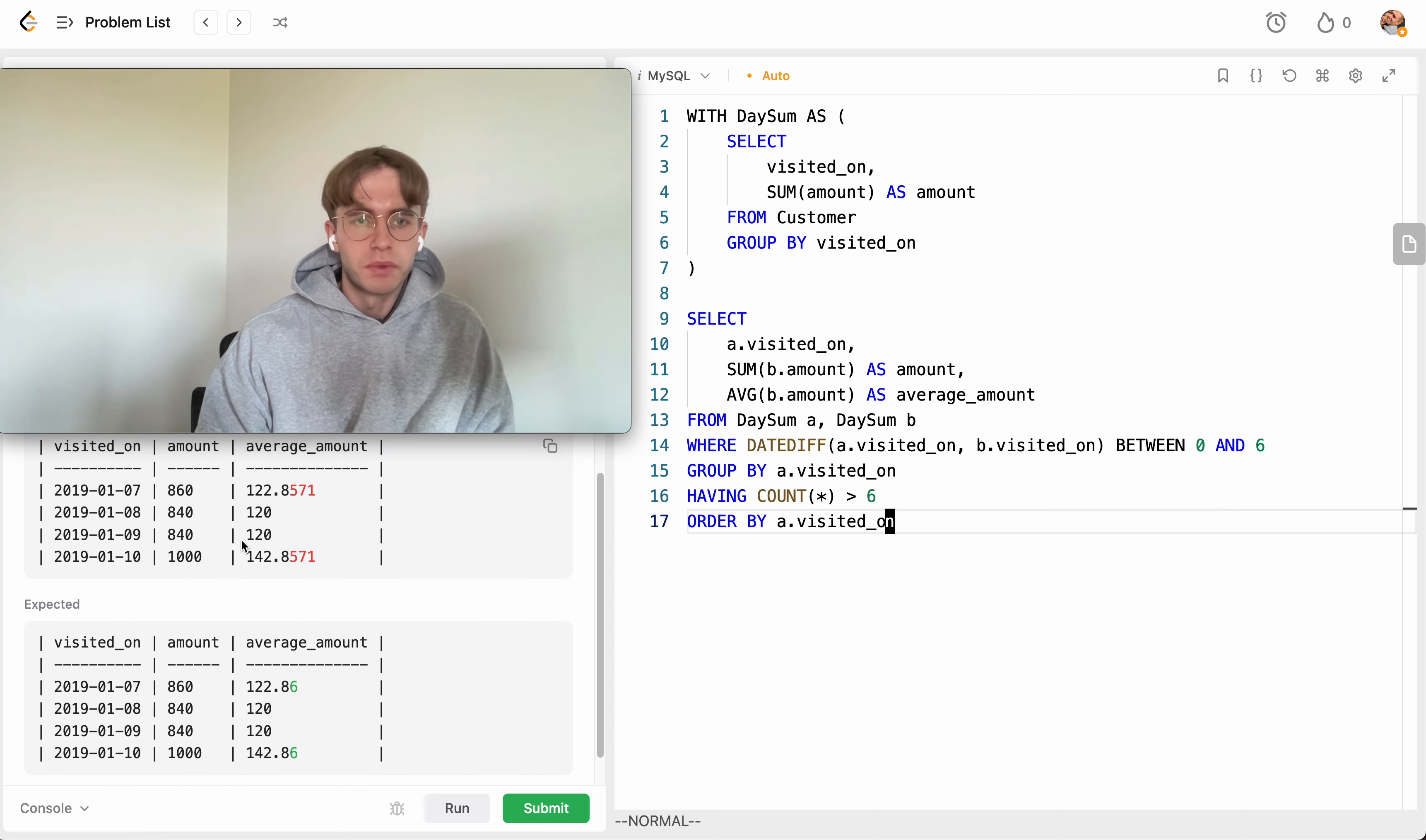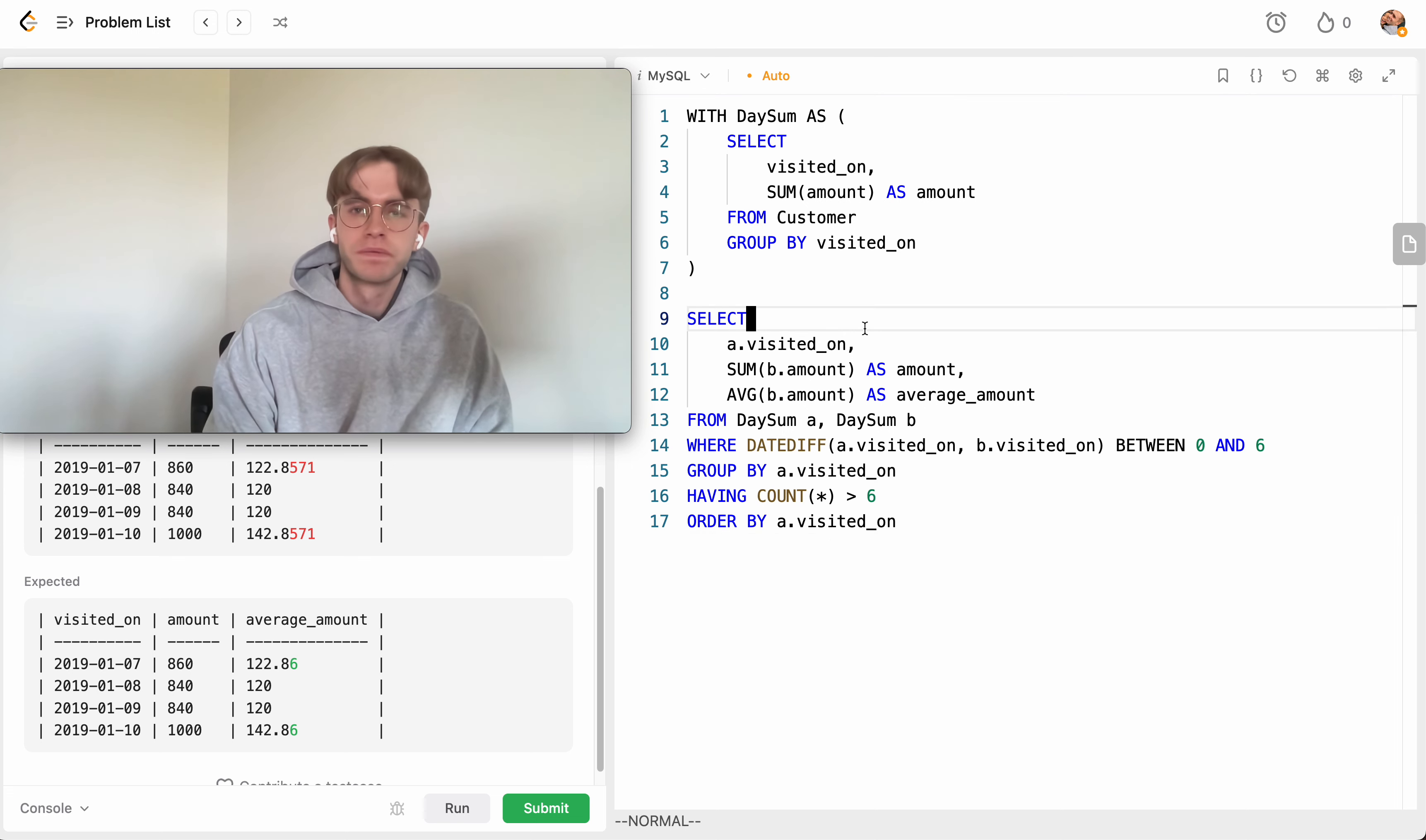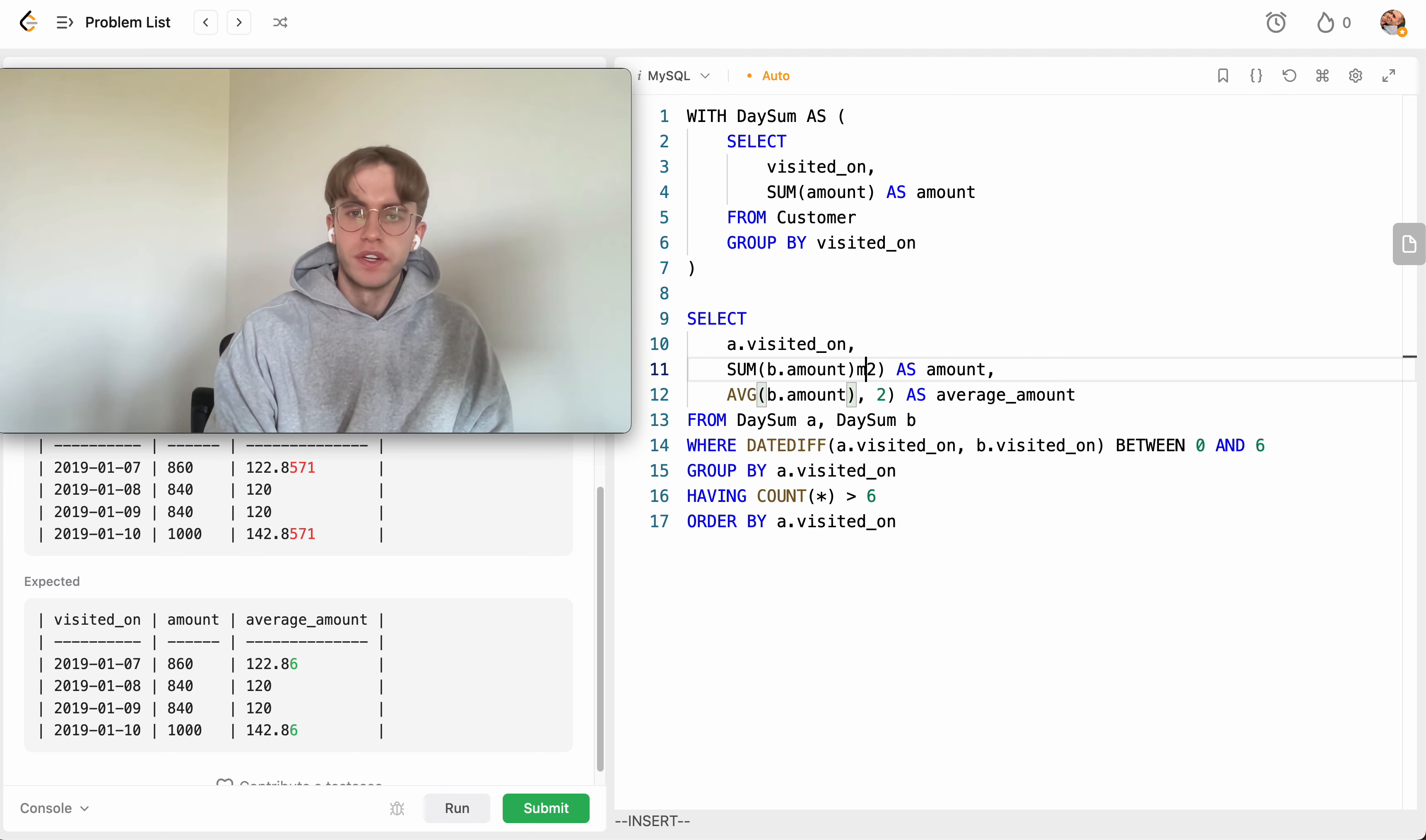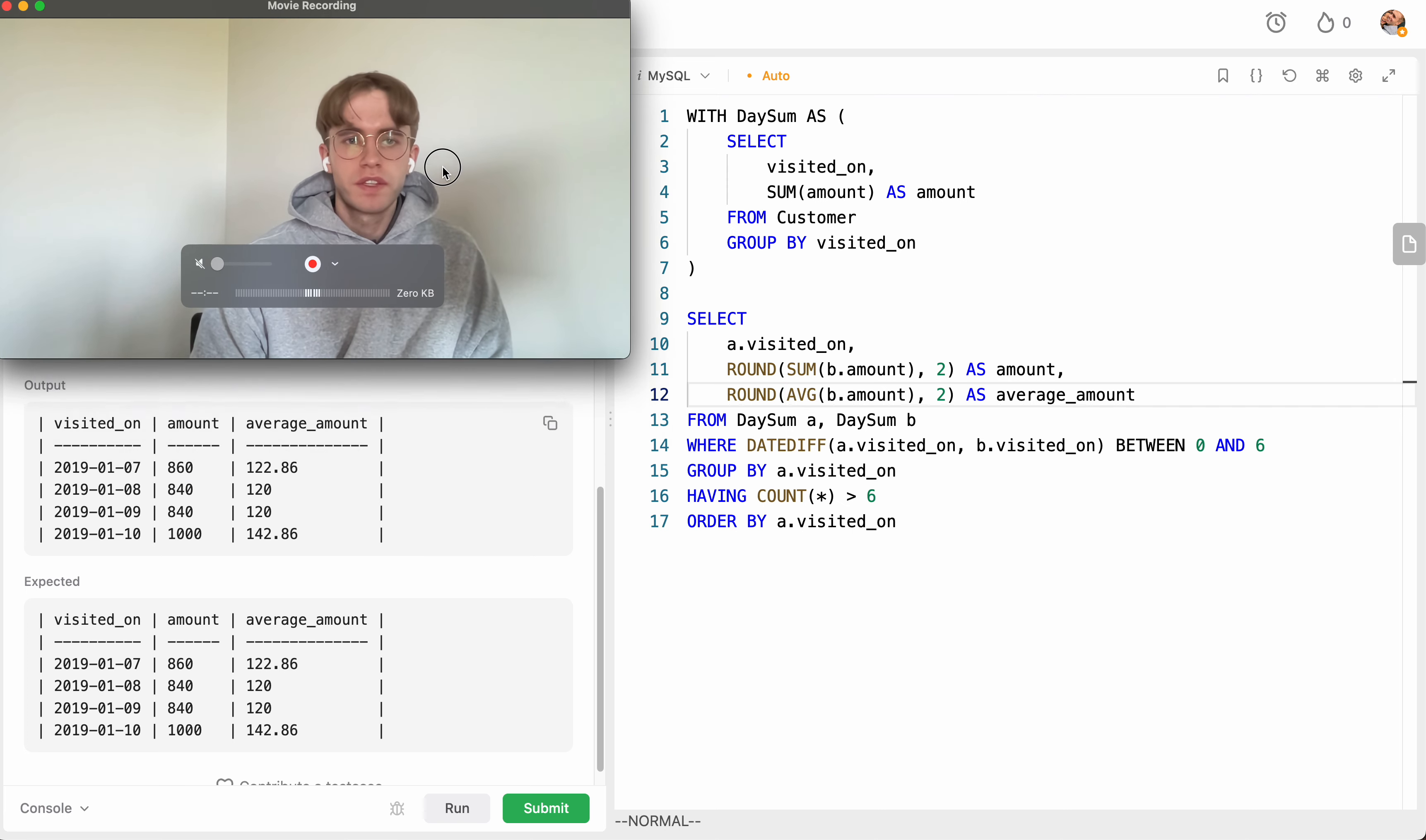There that looks much better and so the other catch here is we just want to round it to two decimal places and you can see that's all that's missing here. So to do that we just wrap this and add a two and call the round function here.